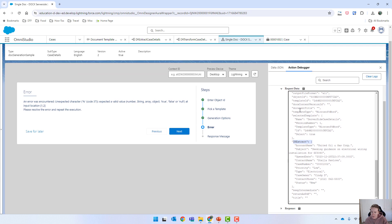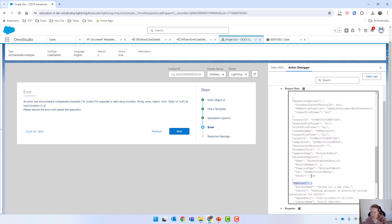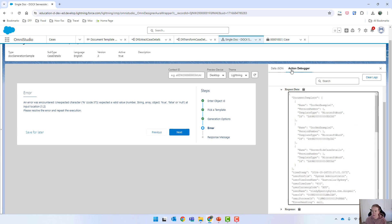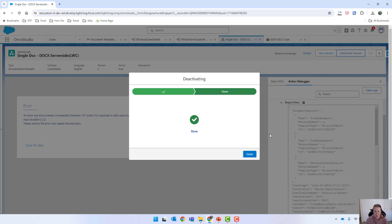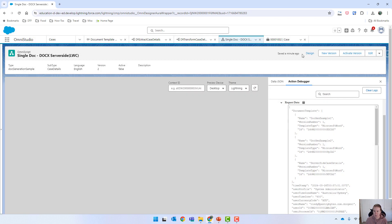We've got our DR extract there. The token data map should be somewhere here — which is DR extract. It doesn't look like it's actually done anything with that, so I'm going to deactivate and get that working properly.